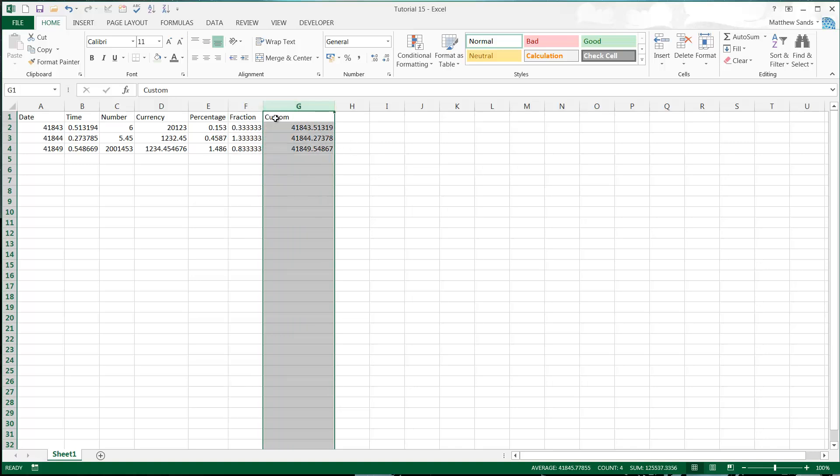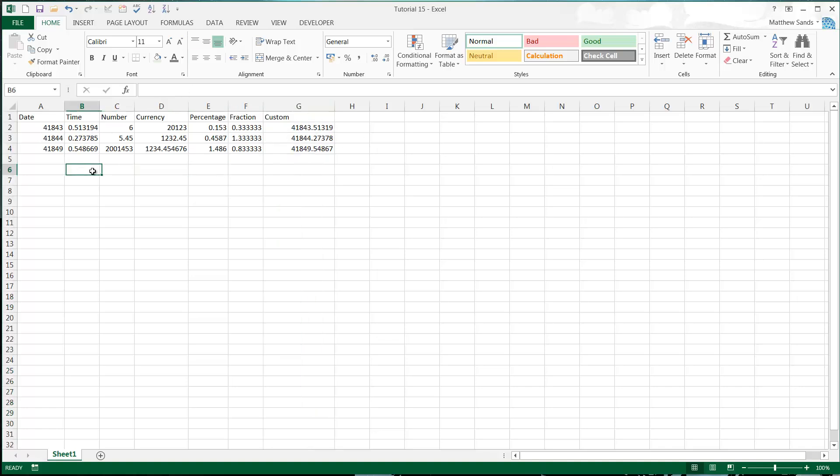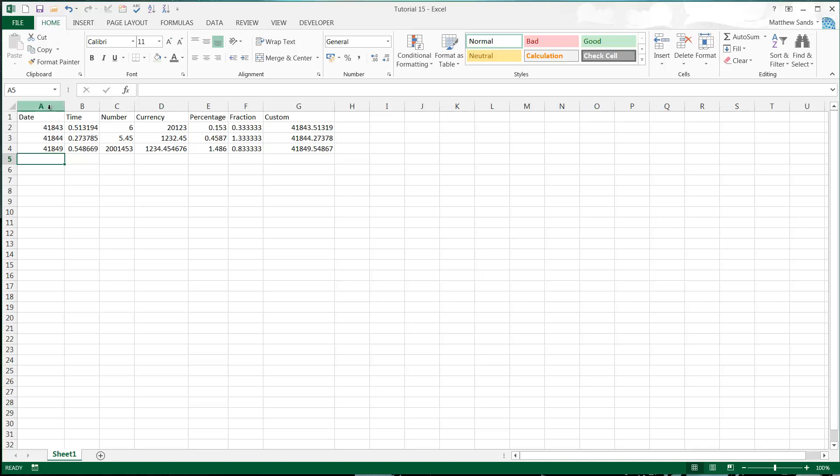And then this one that's custom which is day and time, just has 0.5 of a day if it's half past 12 on a specific day, and then it has the number. So number formats don't actually change these numbers. They're just going to change how they look.